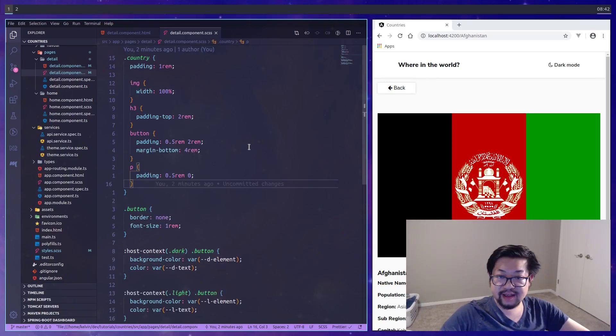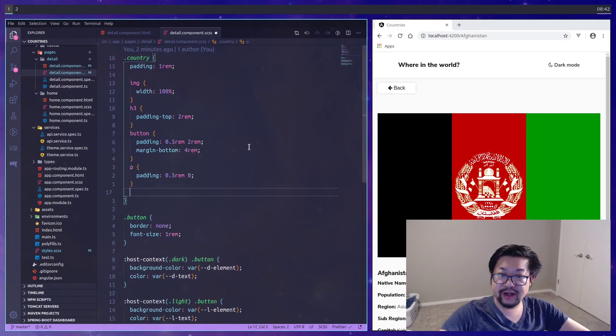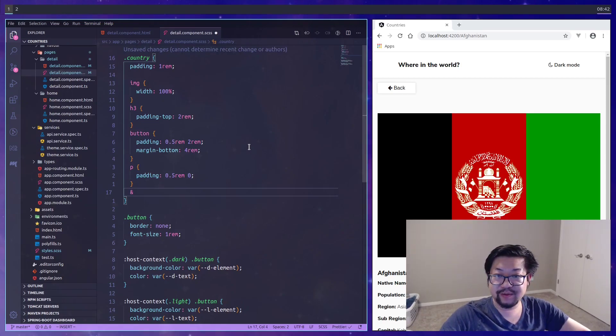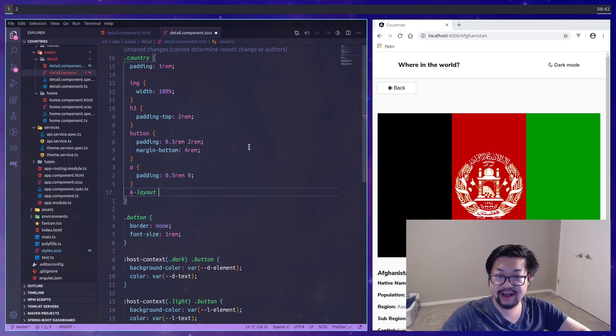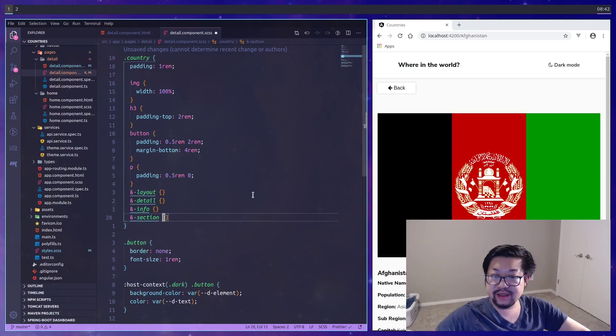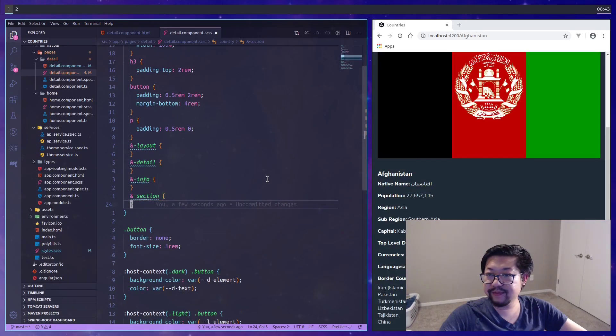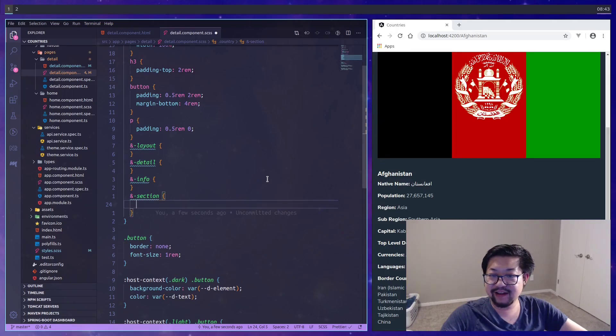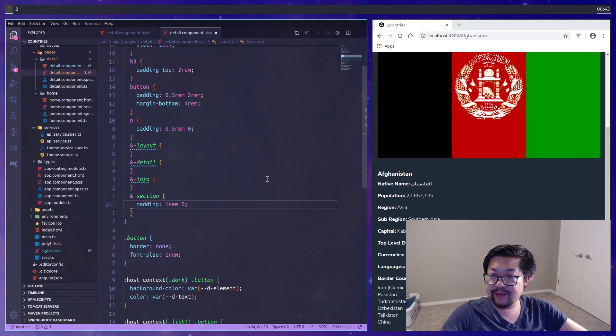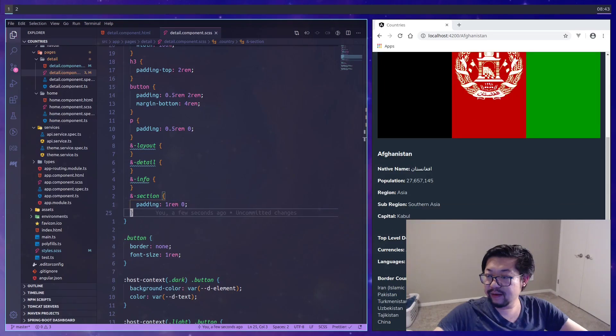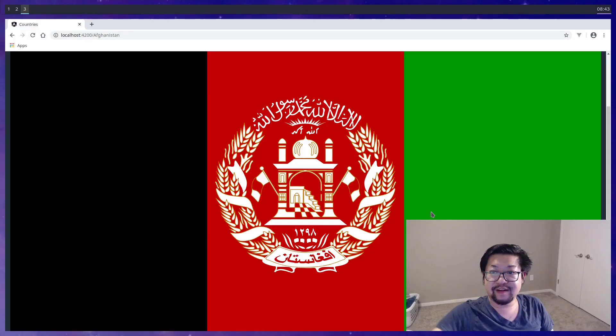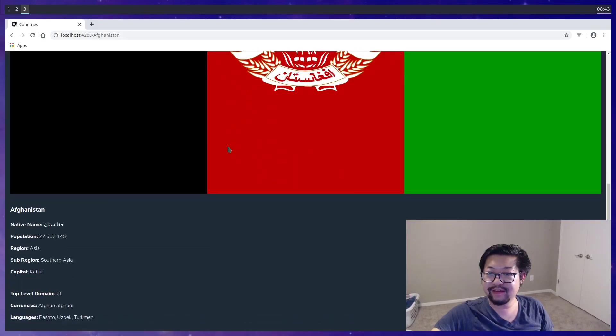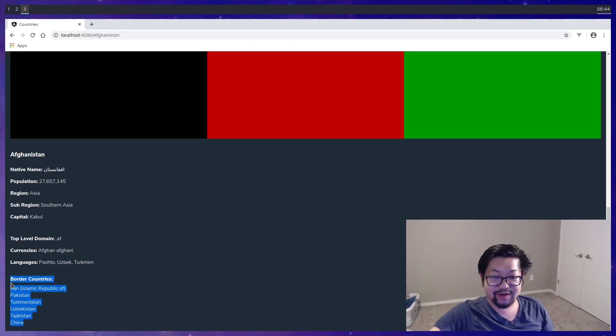Back to the detail. Let's add the classes that we created using some sass magic. So we'll prefix it with country and then there's layout, detail, info, and section. In terms of the mobile view only section really needs styling and it's mostly just spacing. So we'll add the padding there. But we do need to style the border countries. So let's do that.